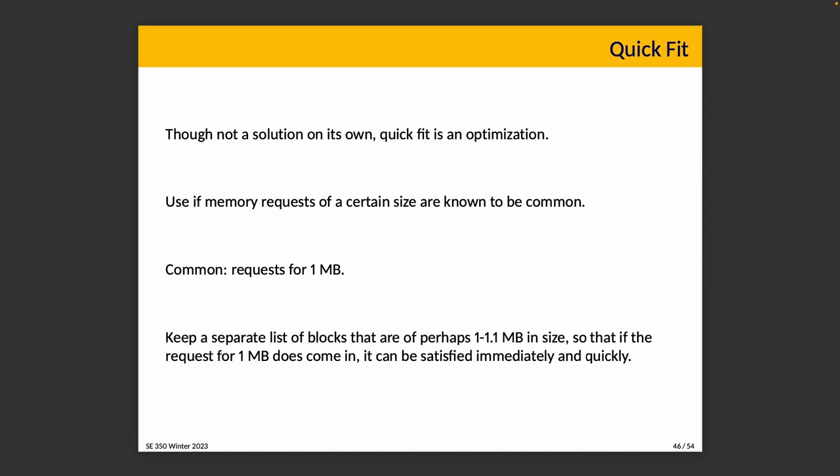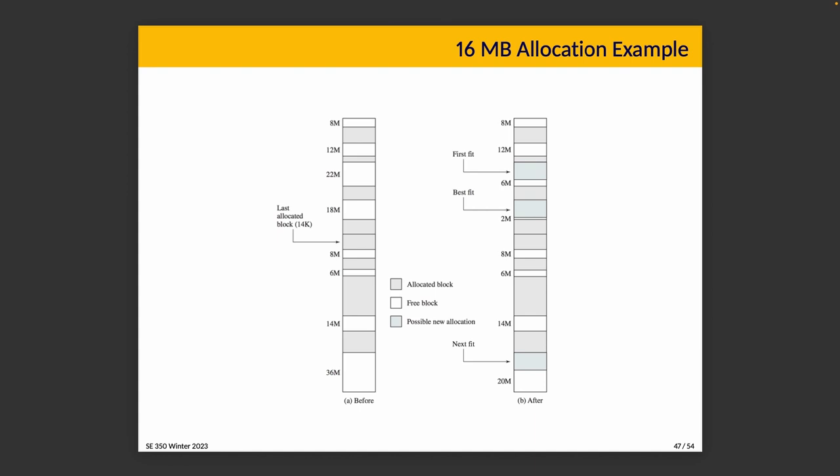Let's take a look at an example where we want to allocate 16 megabytes. A on the left here shows the before with the pointer showing the last allocated block. The diagram has a bug in it where it says the last allocated block was 14k instead of 14m, because I suspect this diagram was originally written when memory was a lot smaller. What we'll do here is consider where should the new allocations go. If the request is for 16, then where do we put it? For first fit, we scan from the beginning. We'll check 8 is too small, 12 is too small, 22 is big enough. So we're going to put it in that space. First fit allocates it there. Next fit starts at the last allocated block, checks the next one, 8 megabytes. Nope, too small, 6, too small, 14, too small, 36. That's big enough. So it allocates it in that space, leaving a 20 megabyte space afterwards.